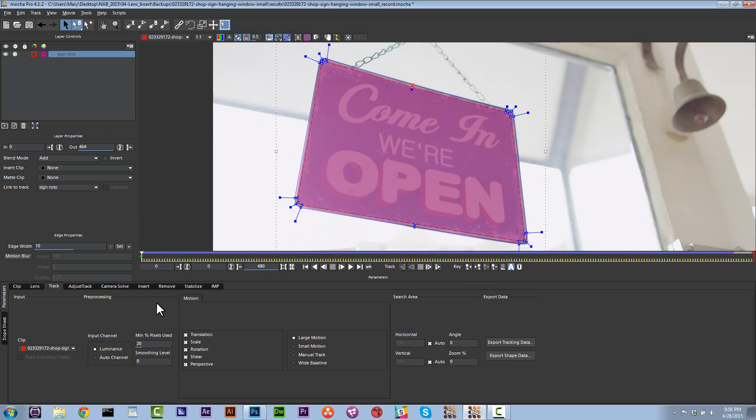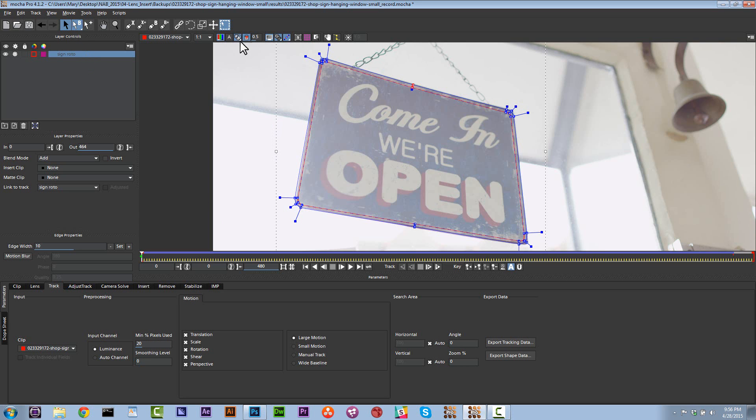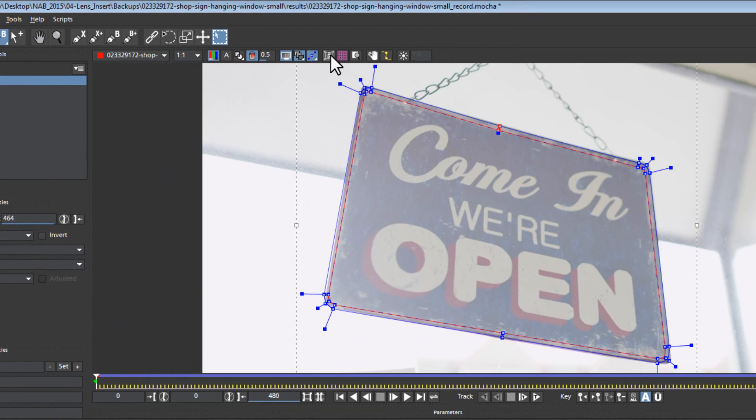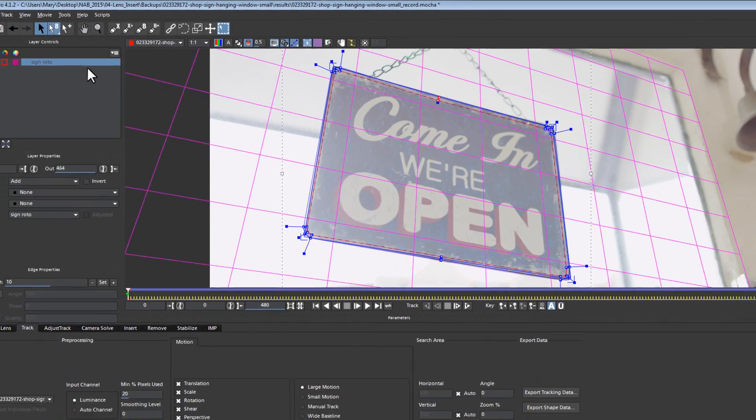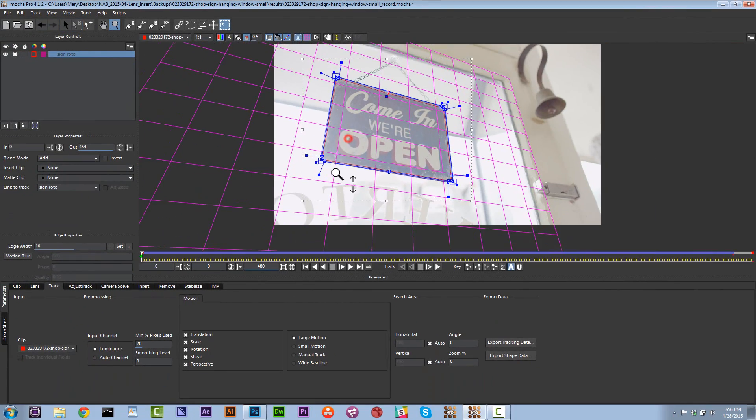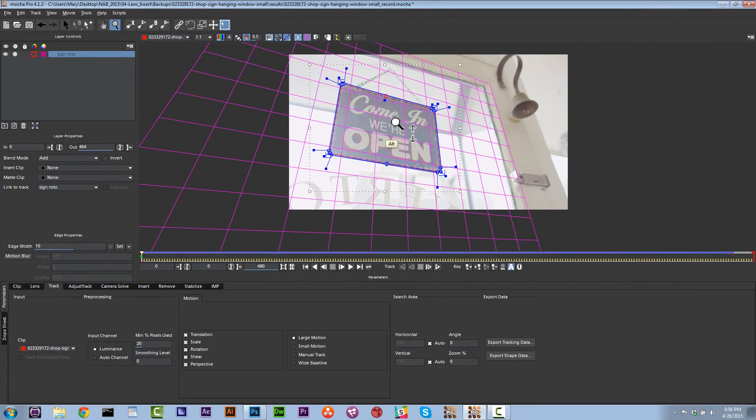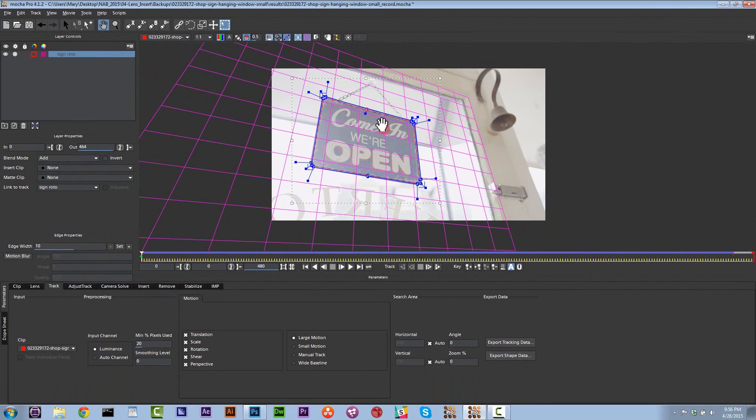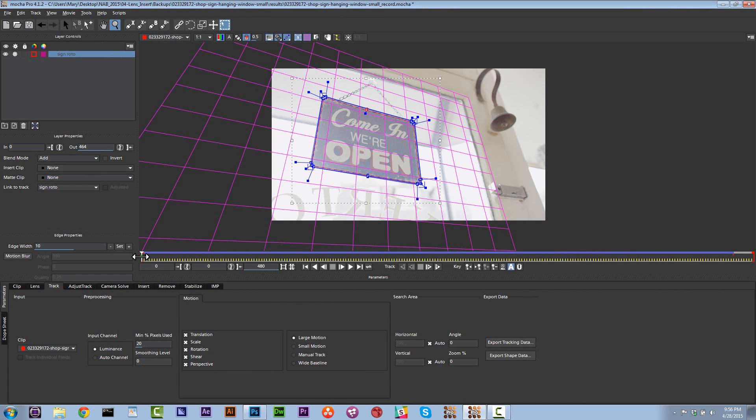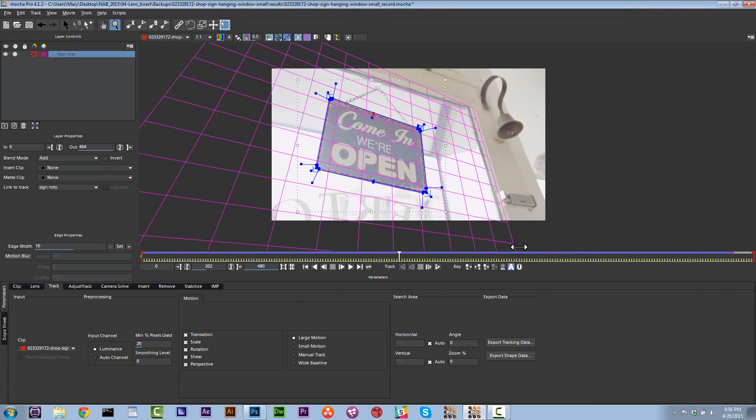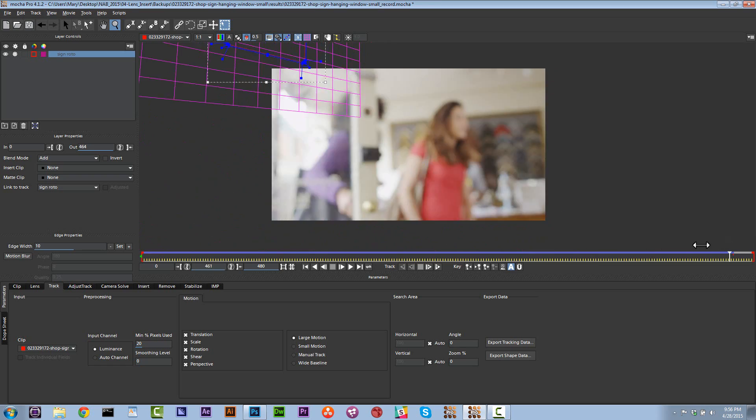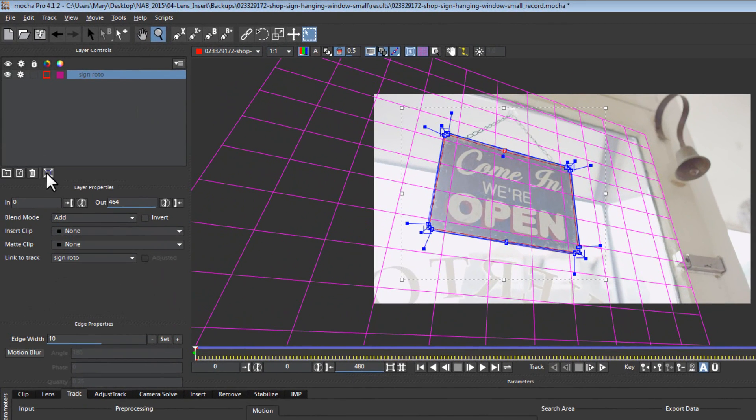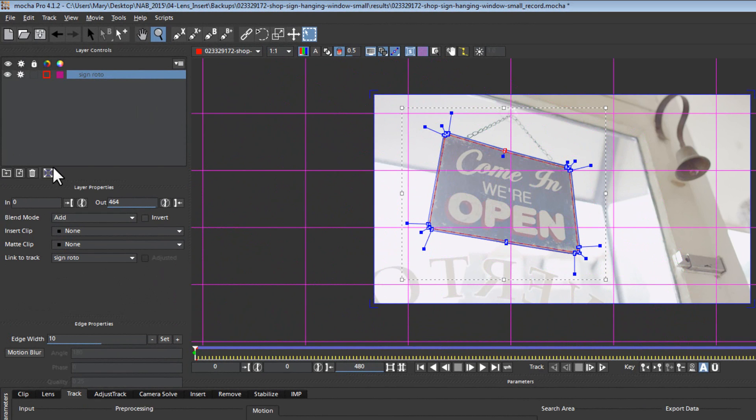Now let's go ahead and turn our auto key back on. And what you're going to notice is that we have this really nice roto that follows our sign. Alright so the next thing that we're going to do is we're going to go to our mats and turn them off. And now let's look at what our surface tool is doing. Do you see how our surface tool is on our sign? We're going to actually push this to the four corners of our frame because we're going to use this frame to track along with all of the rest of the frames in the shot.